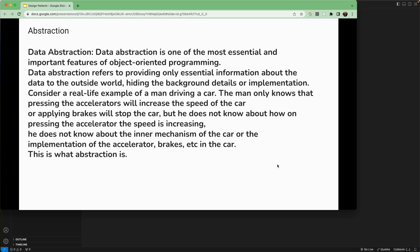Welcome back. Today we are going to look into abstraction, which is one of the pillars of OOP or object-oriented programming.